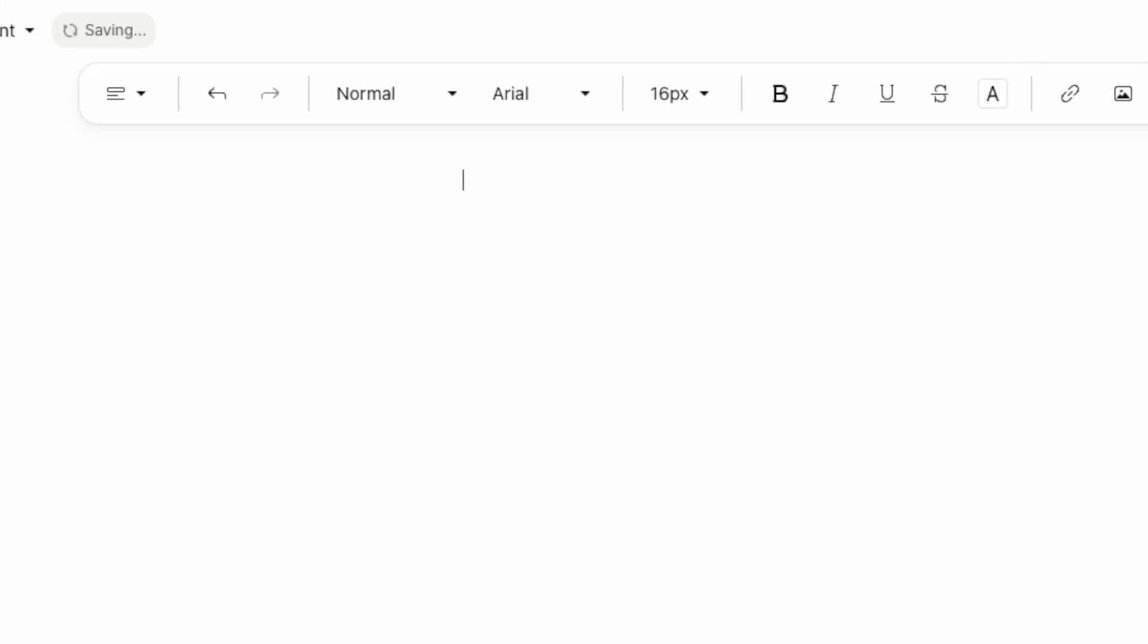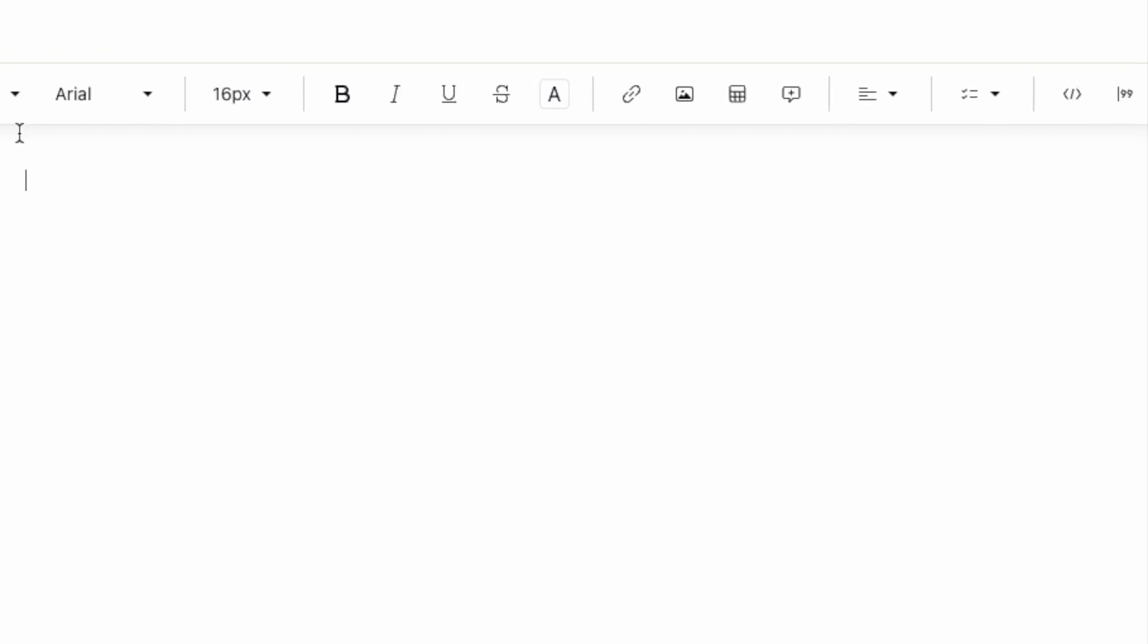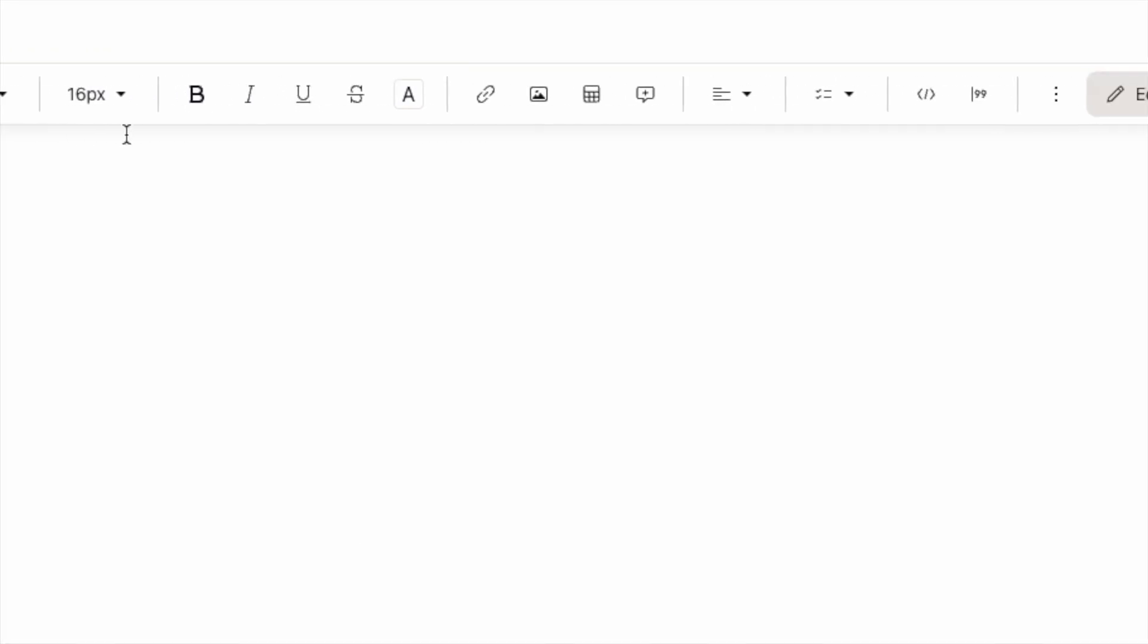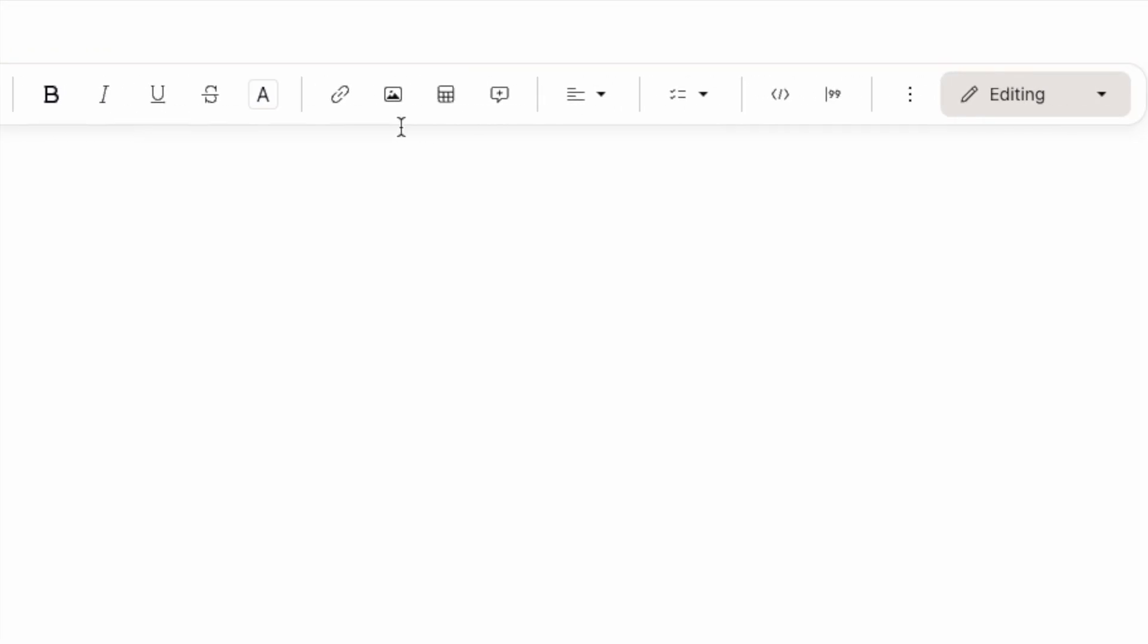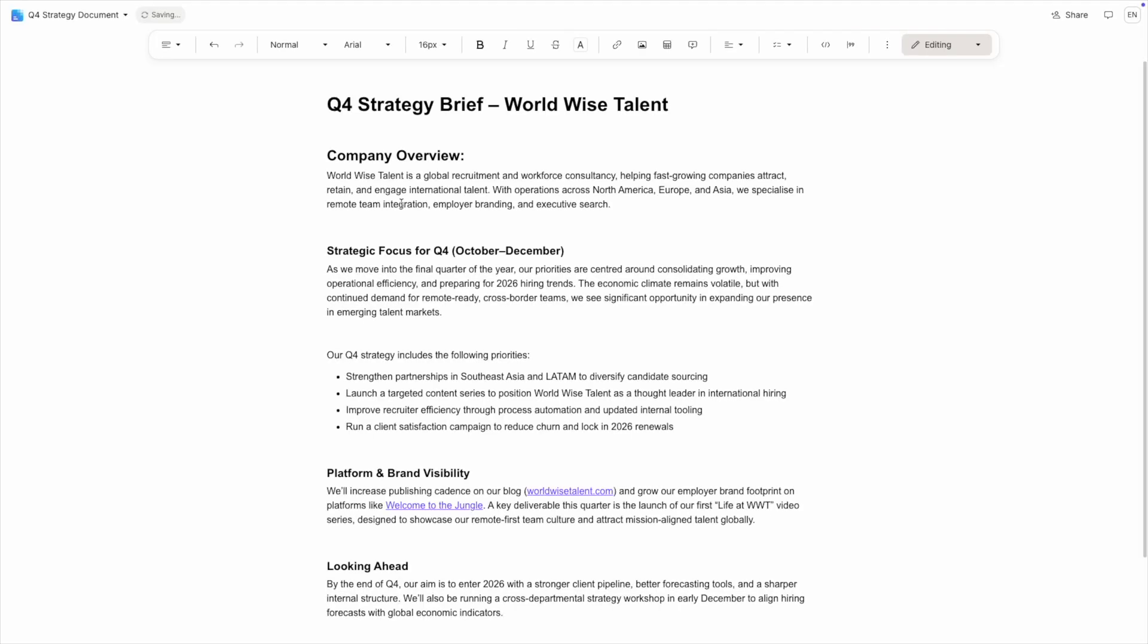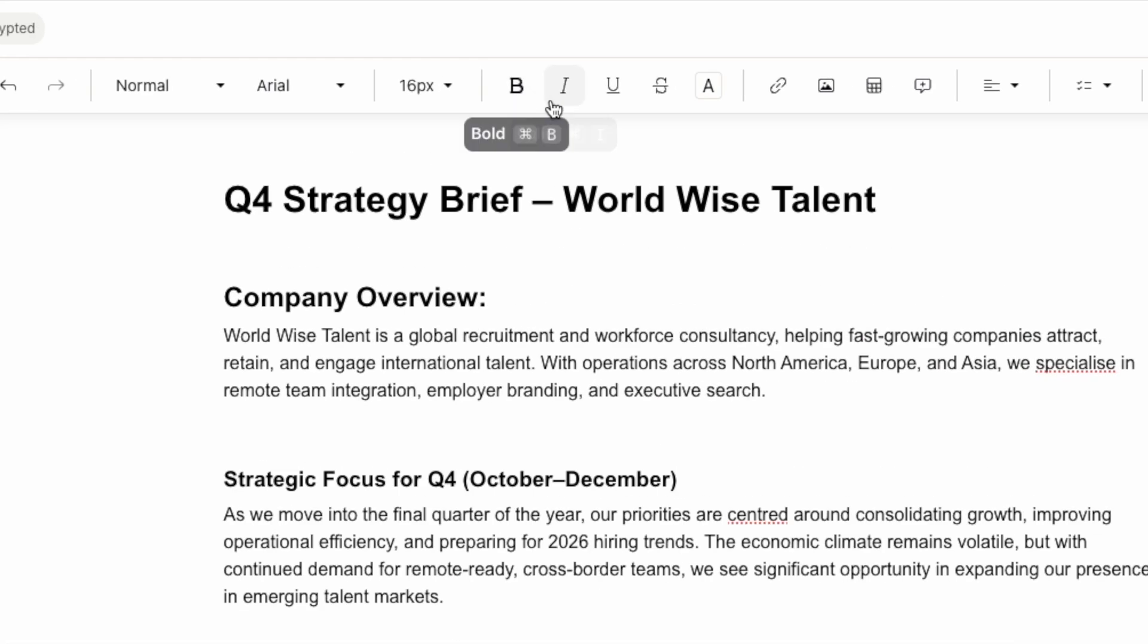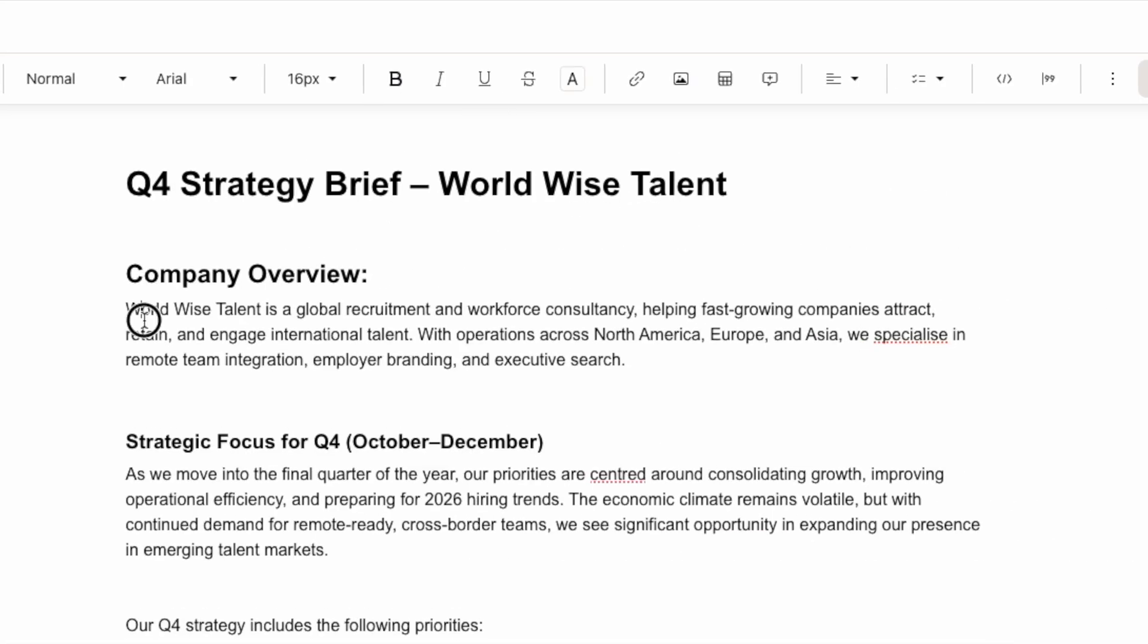Now let's explore the editing features. Proton Docs has everything you need for professional document creation. The toolbar at the top contains all your formatting options. Let's go through the most important ones. I'll type some content so we can see the formatting in action. Basic text formatting works exactly as you'd expect: bold, italic, and underline. You can also change text color and add highlight.